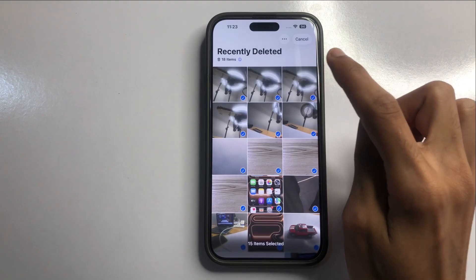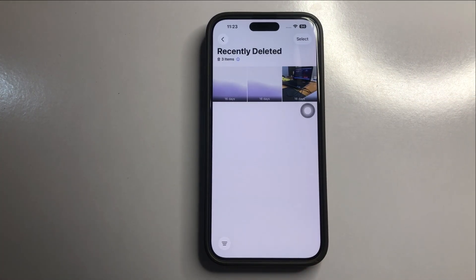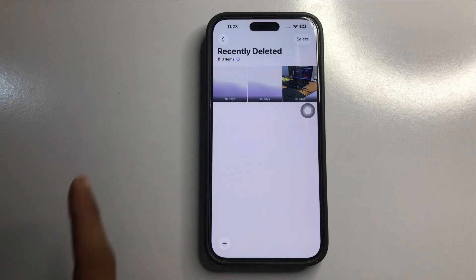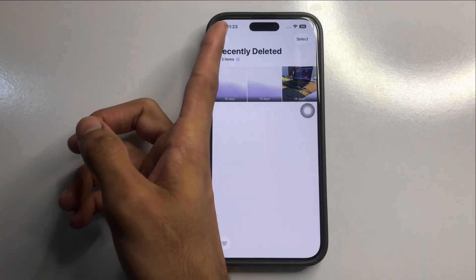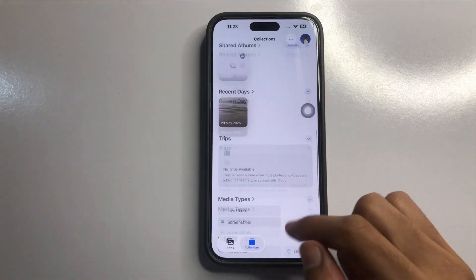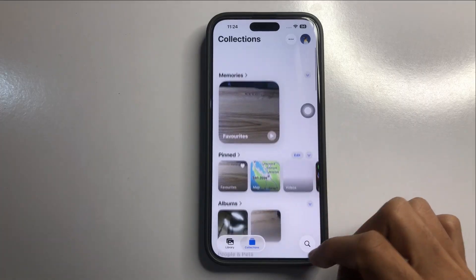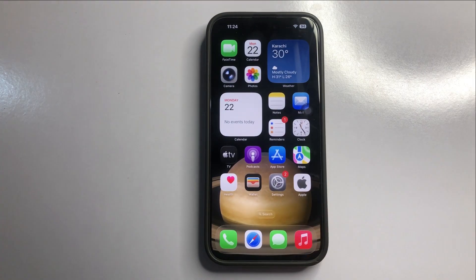Click on it and you will see the pictures, photos, and videos are permanently deleted. Go back. I hope you liked the video — thank you for watching.